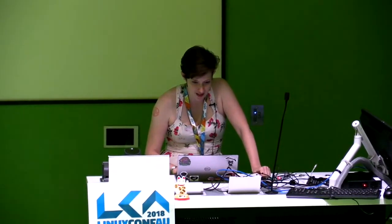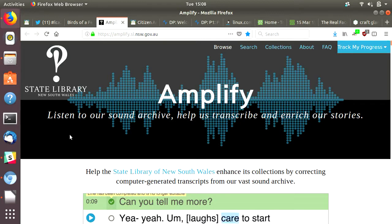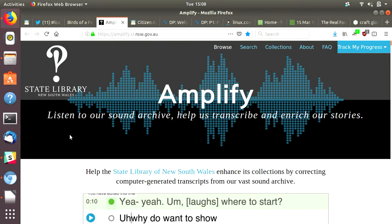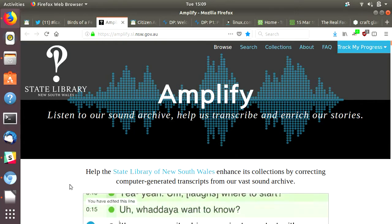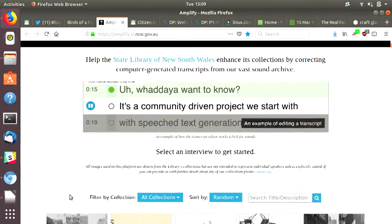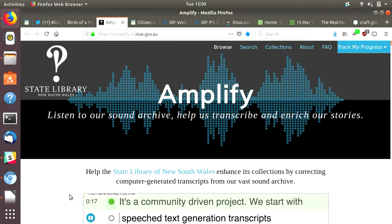This is an example from the State Library of New South Wales, where they've invited people to participate in transcribing materials from their oral history collection. You can listen to materials from the Sound Archive and contribute transcriptions, helping to make that material more accessible.